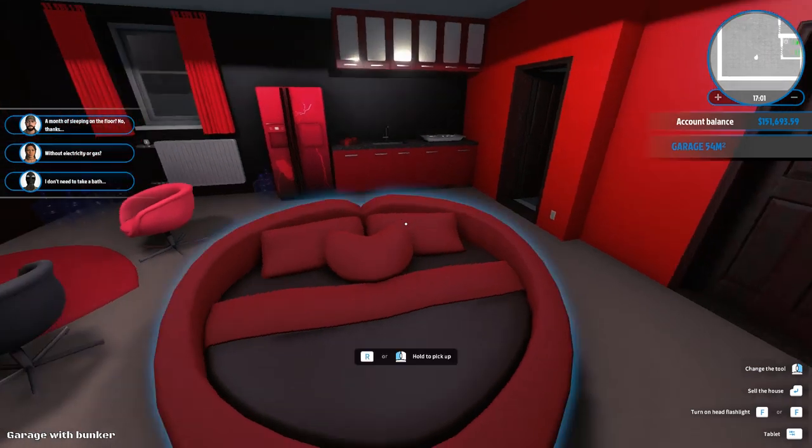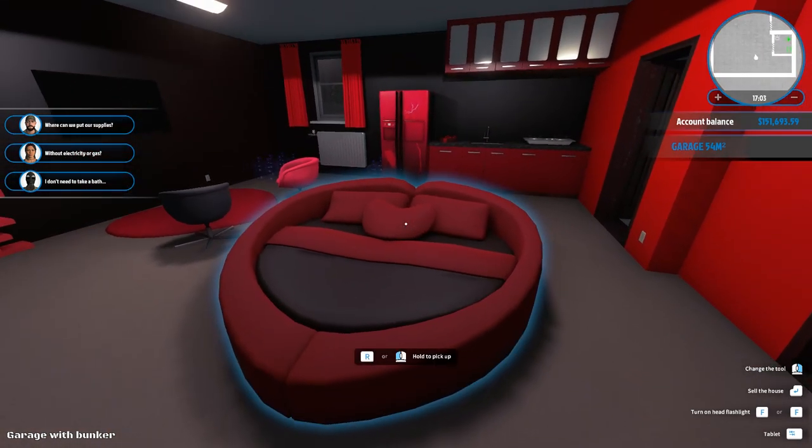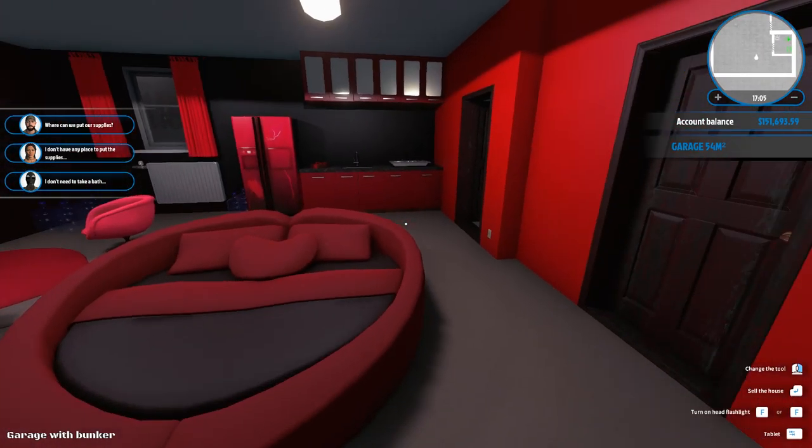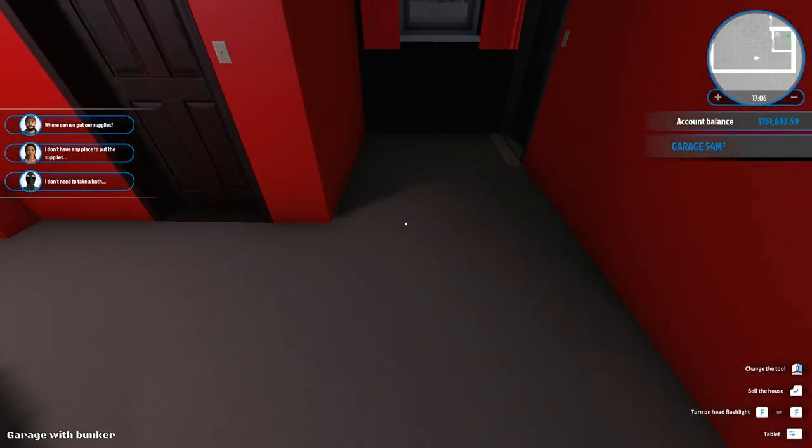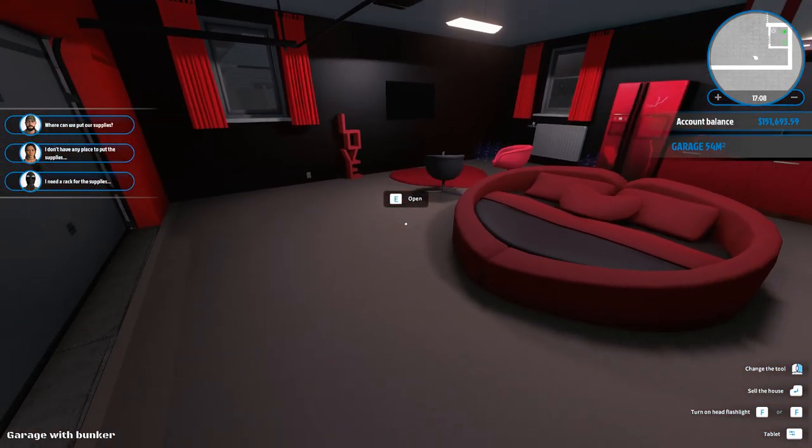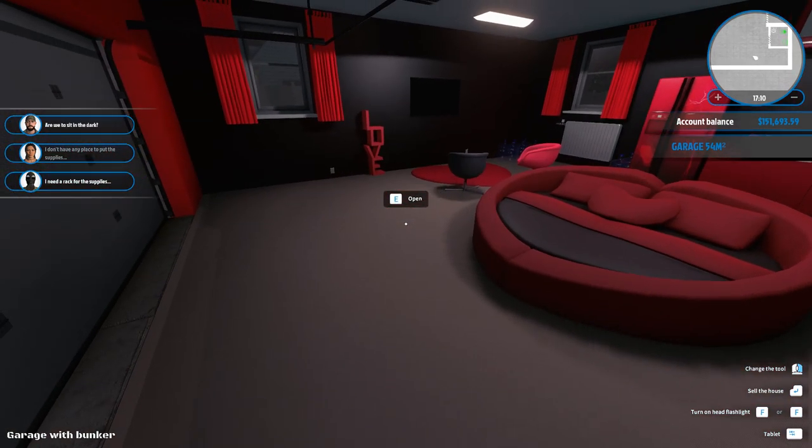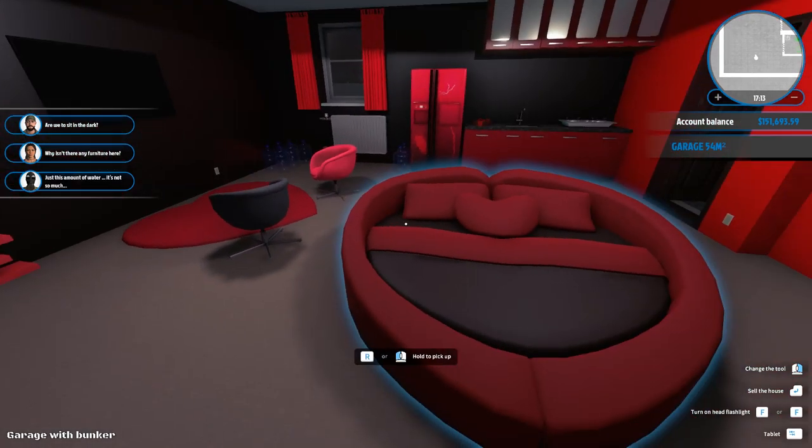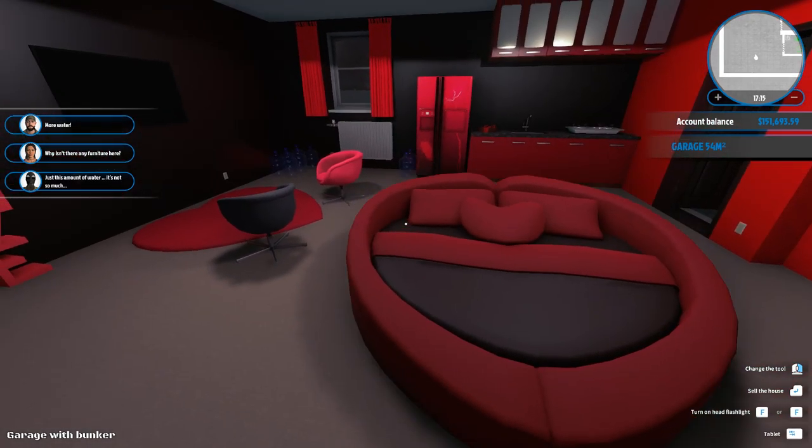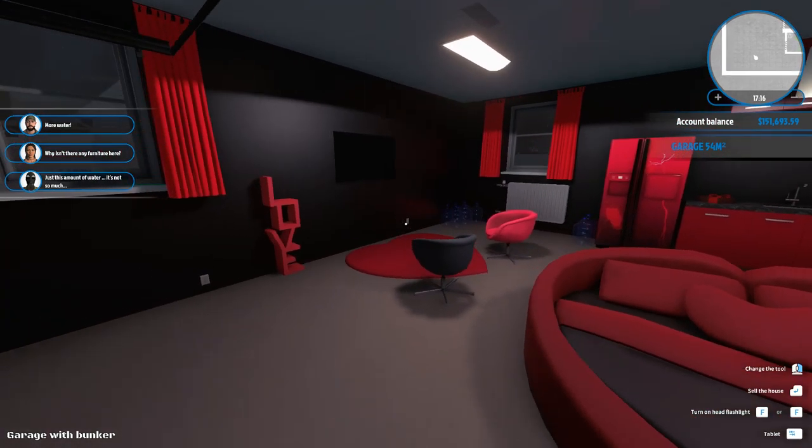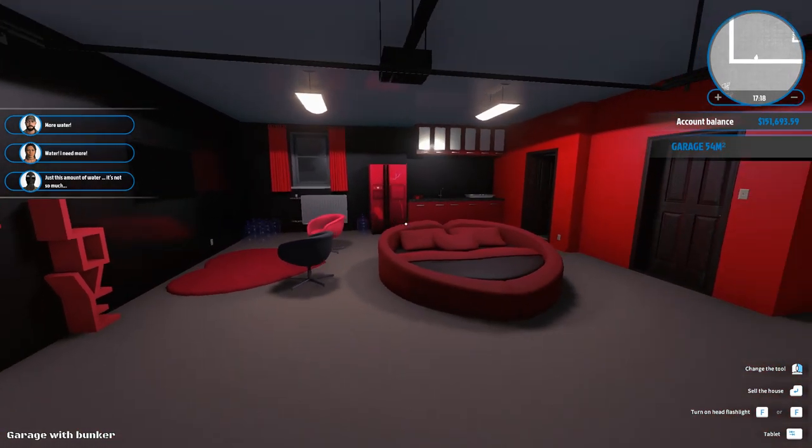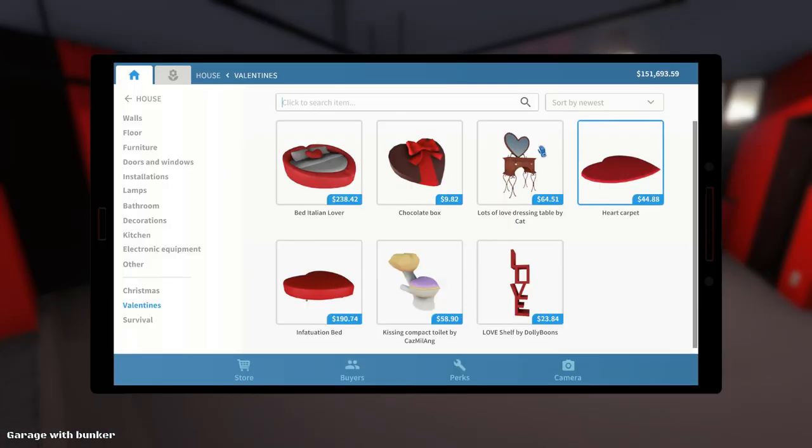Furniture, not necessary. It wouldn't help me to survive. Literally, weren't you just asking for furniture to sit on? Where can we put our supplies? In the shelving, in the basement. This is the love nest. If you don't want to use the love nest, you don't have to. But. Why isn't there any furniture? Oh my gosh. Just this amount of water. Okay. Breathe. Breathe. Breathe. Breathe. Have we exhausted the Valentine's thing?